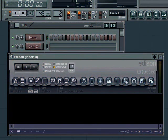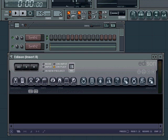Hi y'all, today I'm going to show you how to use Edison to make weird spacey sounds for your Psytrance songs. There are of course a lot of ways to make those kind of sounds, but today I'm going to show you how to do that with Edison in Fruity Loops.